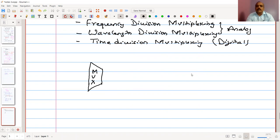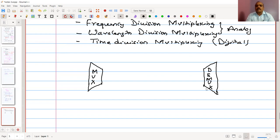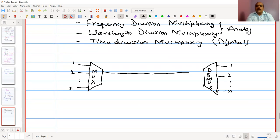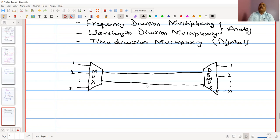Let's take the block diagram. There is a MUX device, and at the other end a DEMUX. For each of these devices, there are n number of lines connected. We need to demultiplex from one side to n number of lines on the other side. Between these two pieces of equipment, there is a very large bandwidth channel.